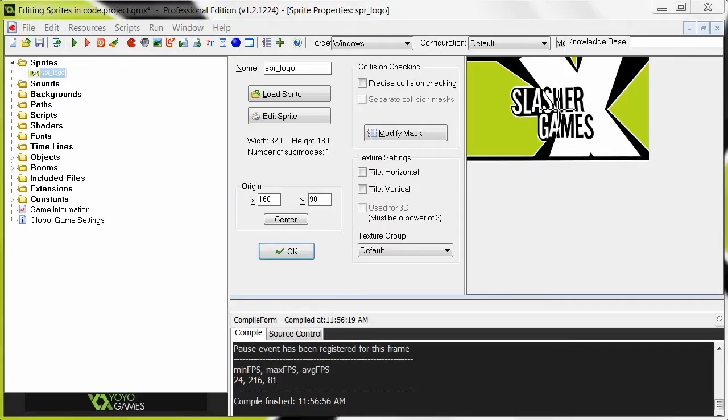Hey guys and welcome to Slasher Games. So now I'm going to be showing you how to slightly alter sprites, the sprite images, in code.